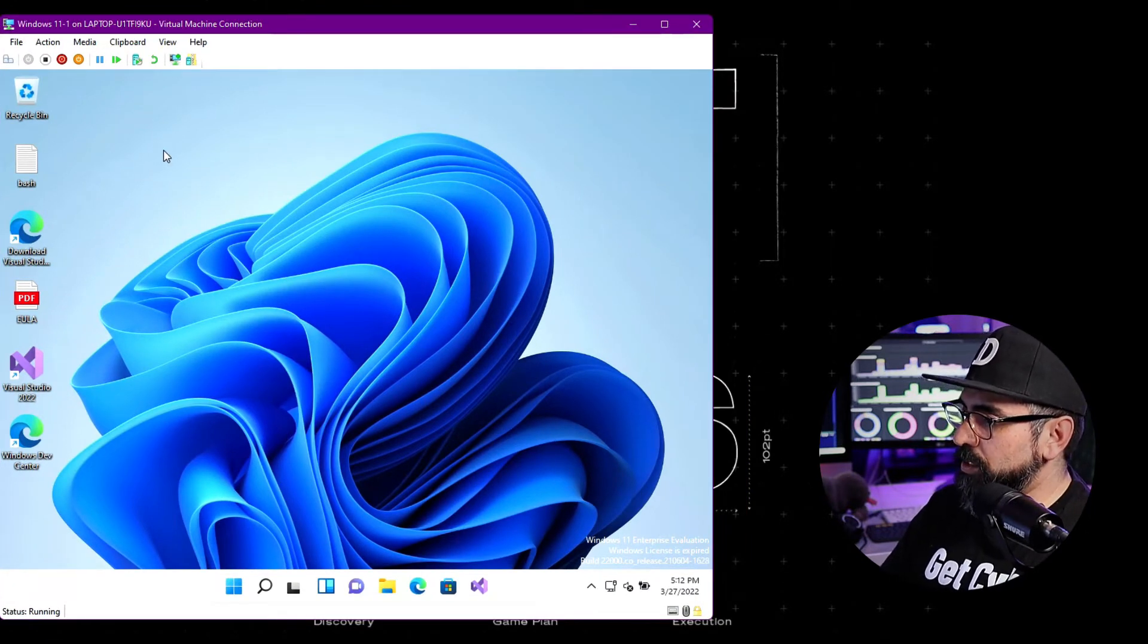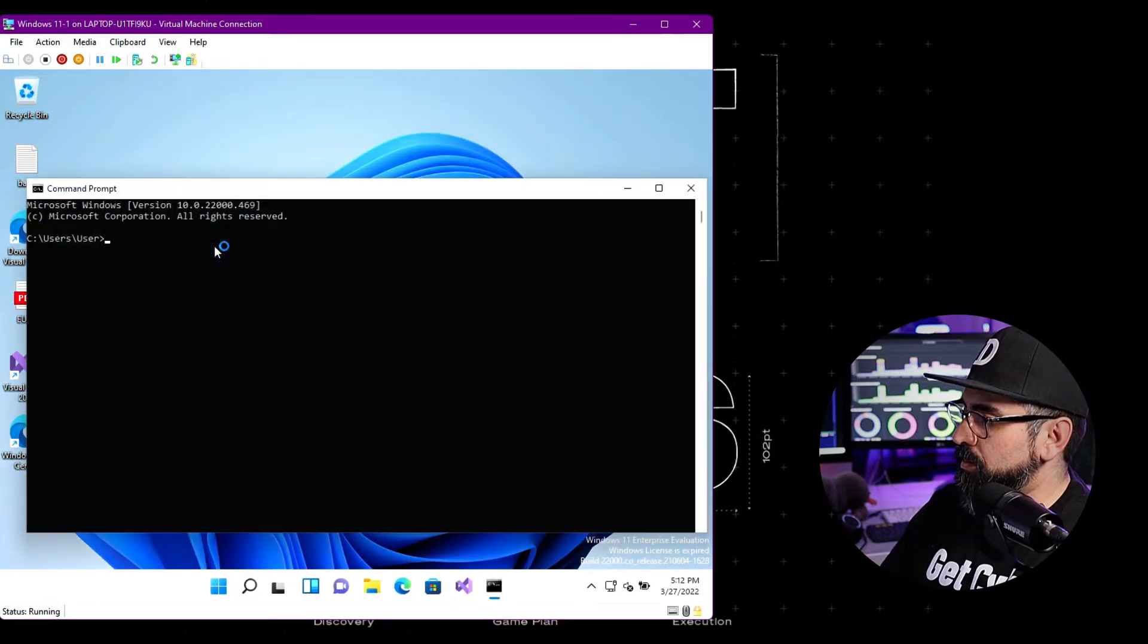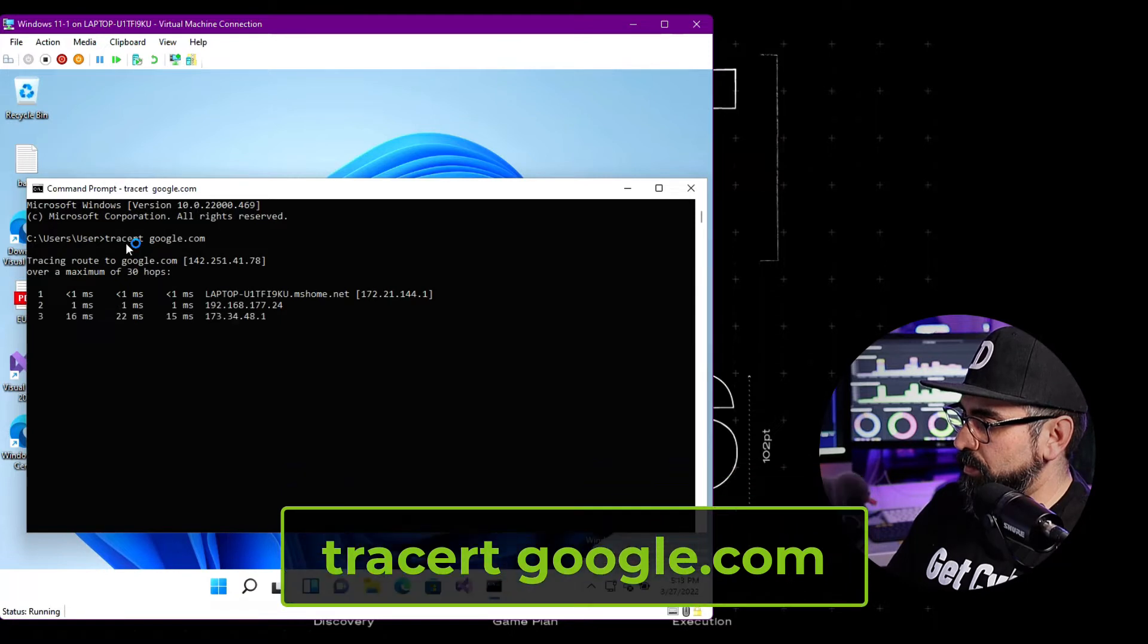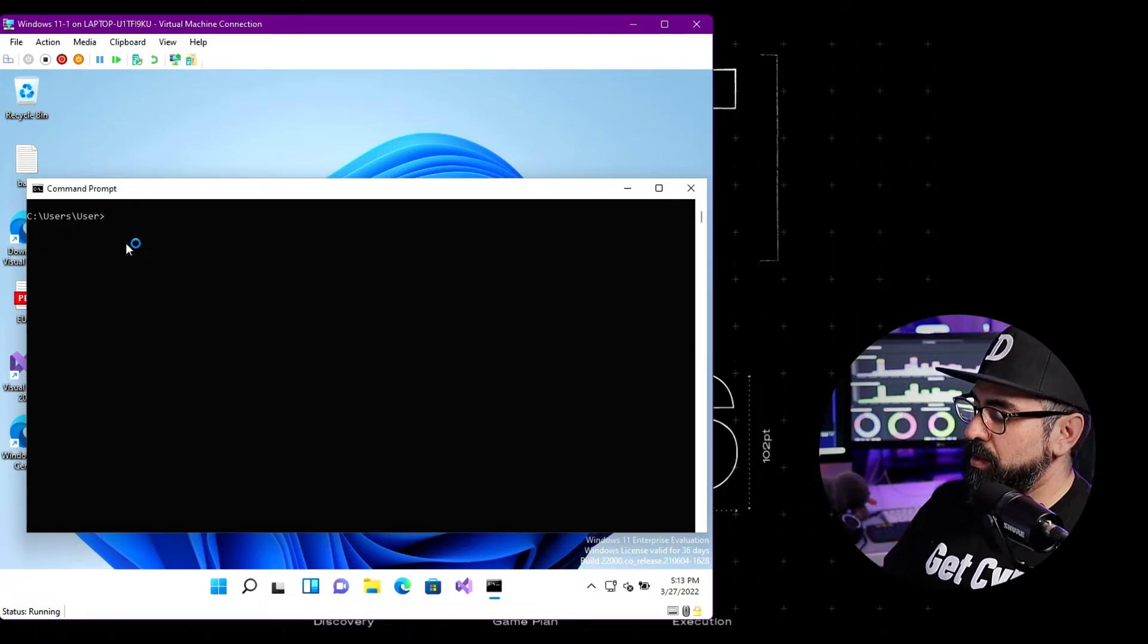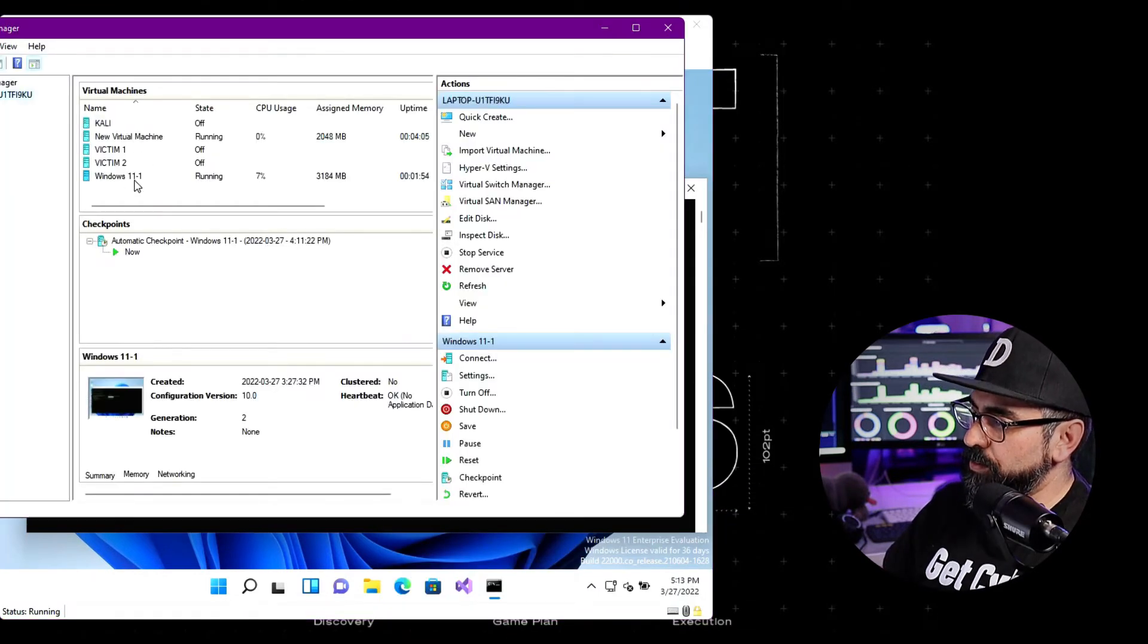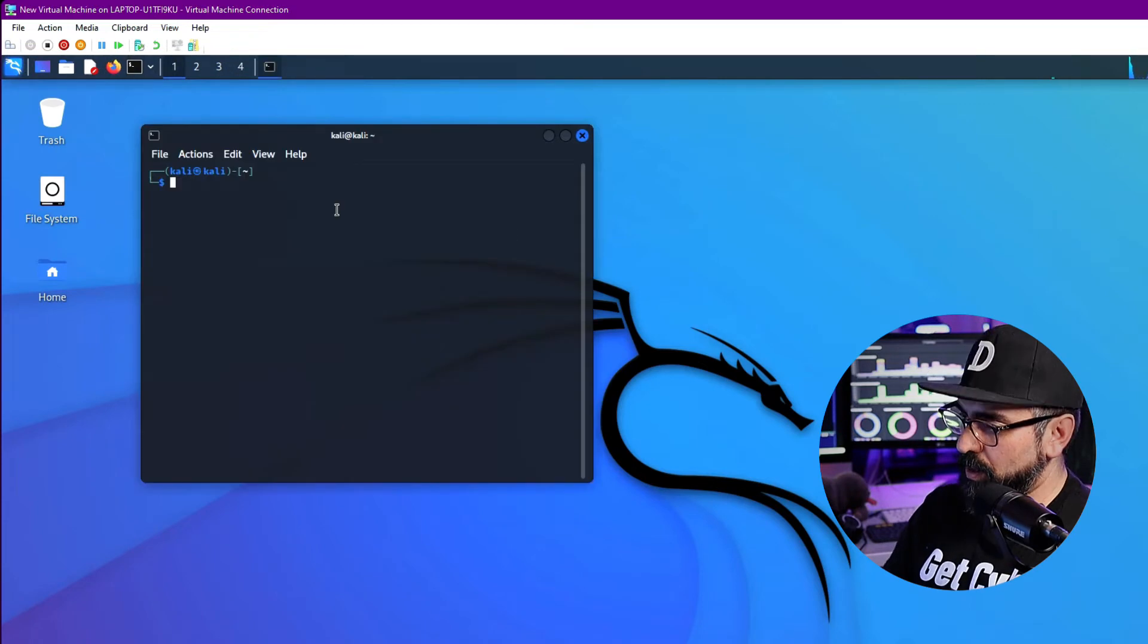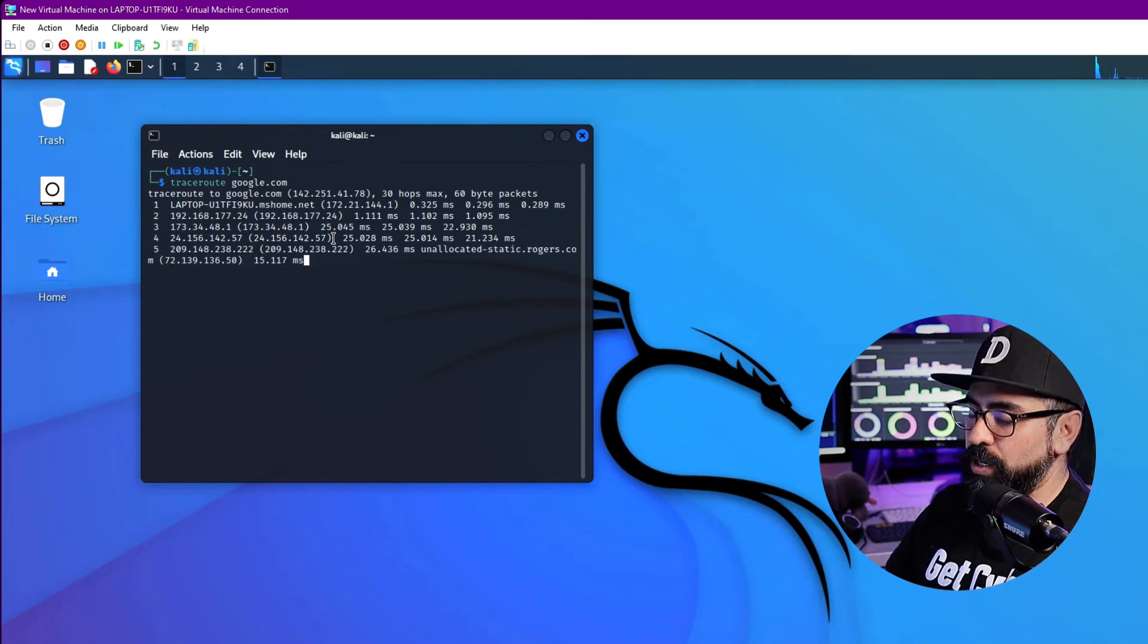Now let's look at the IP addresses and if we have connection to the internet. Go into Search, type CMD. Type tracert google.com. As you can see, we do have access to the internet. CLS to clear the screen. Now type in ipconfig. Now this is your IP address.